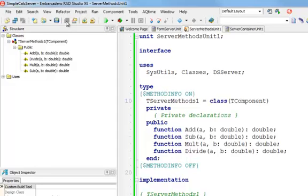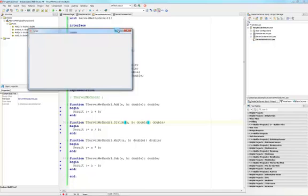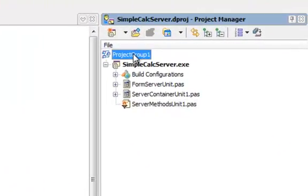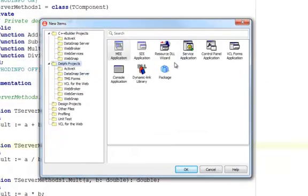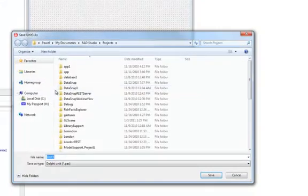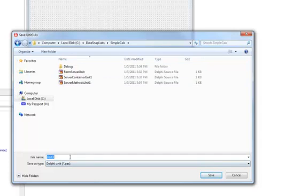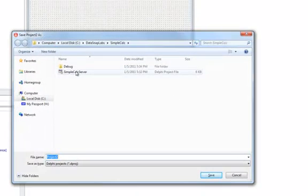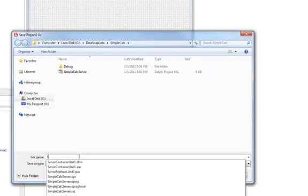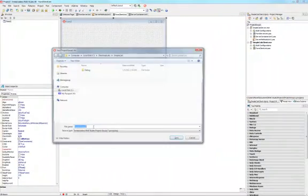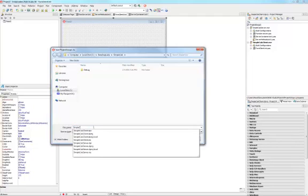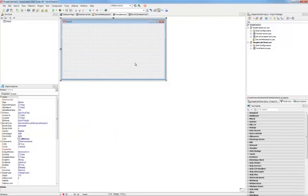The functionality of our server is implemented. I'm going to run this application without debugging because it has to be running in order to develop a client. I'm going to minimize the server so it can be accessed by the client during development. To the project group I'm going to add a new project — a standalone VCL forms application. I'm going to save it in the same place; the project will be called simple calc client and the project group simple calc group.